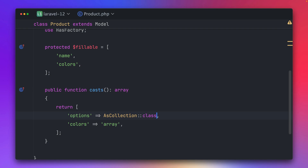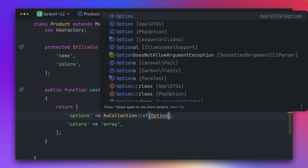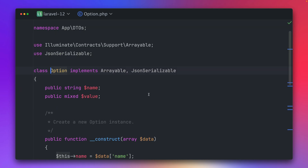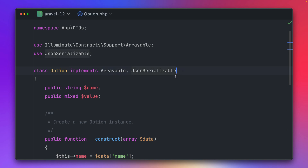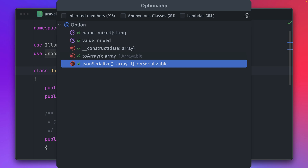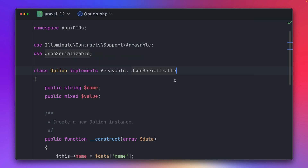We now have something new that we can do: we can say we want to create a collection of a specific class. I have here an Option class that I want to use. This Option class needs to implement the Arrayable and the JsonSerializable interfaces, and with that we also have to define the toArray and the jsonSerialize methods in this class, which we do.